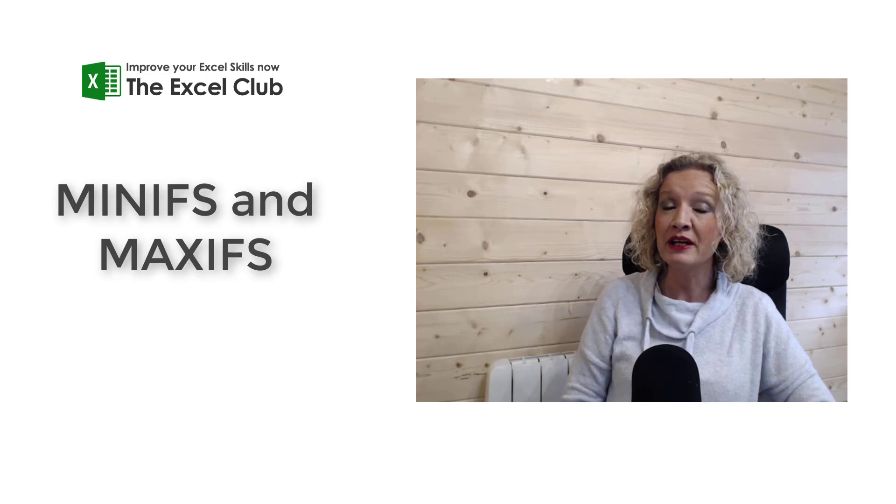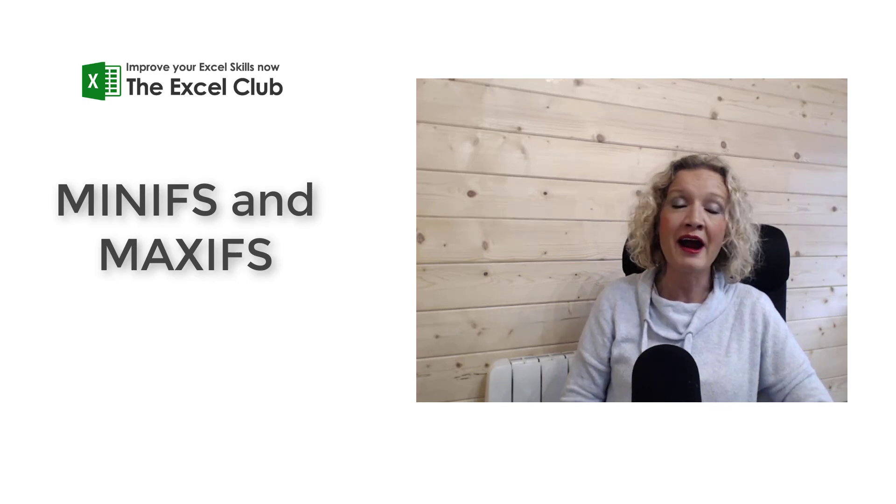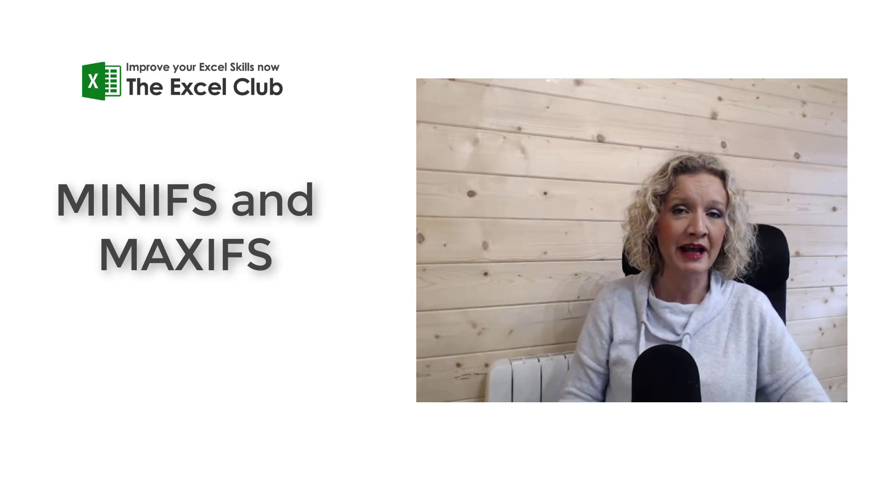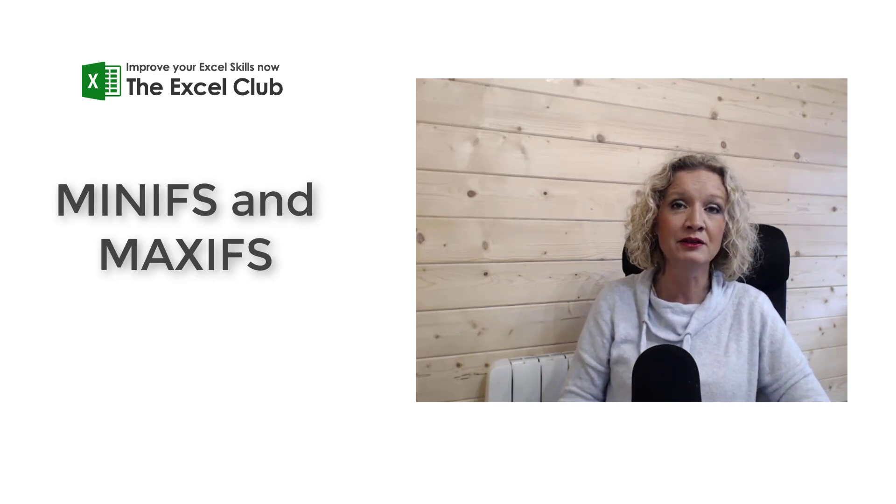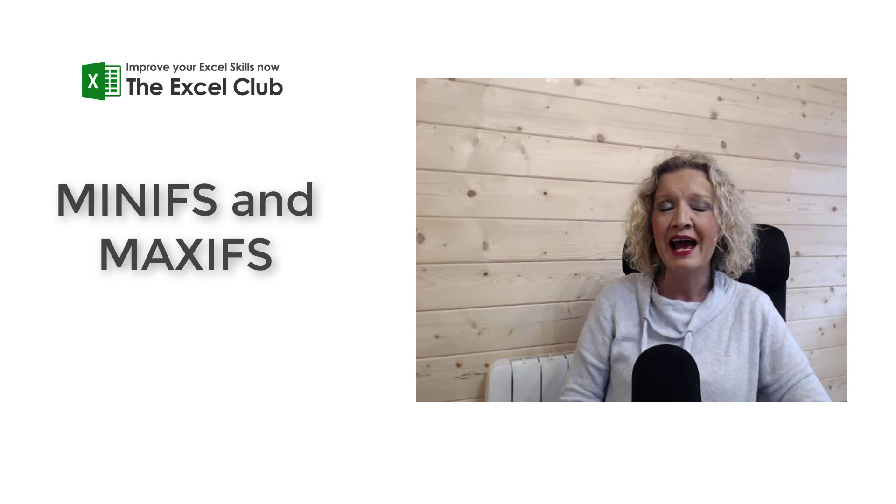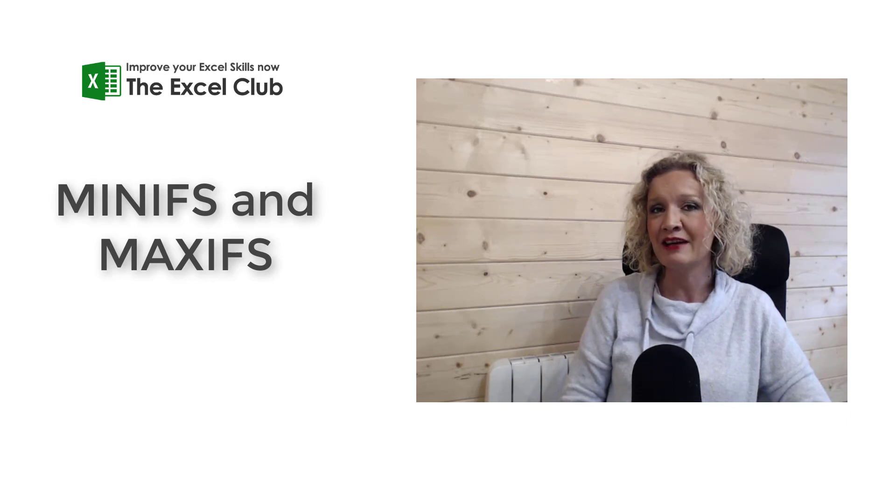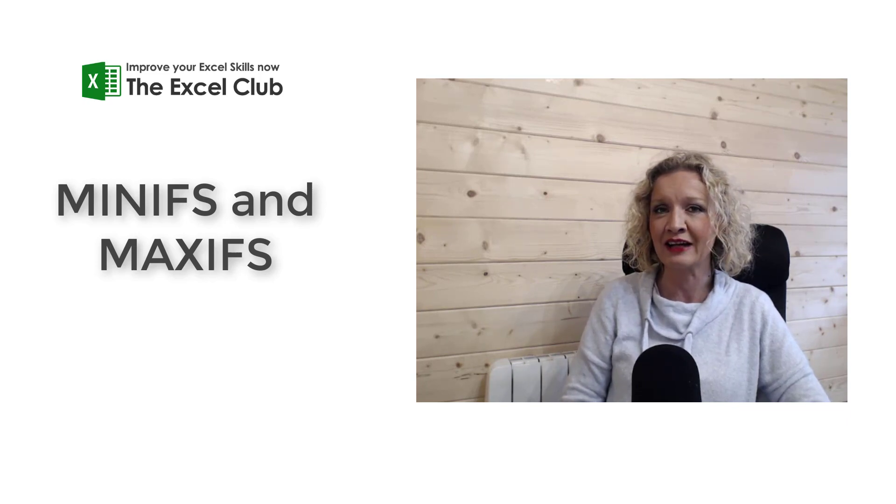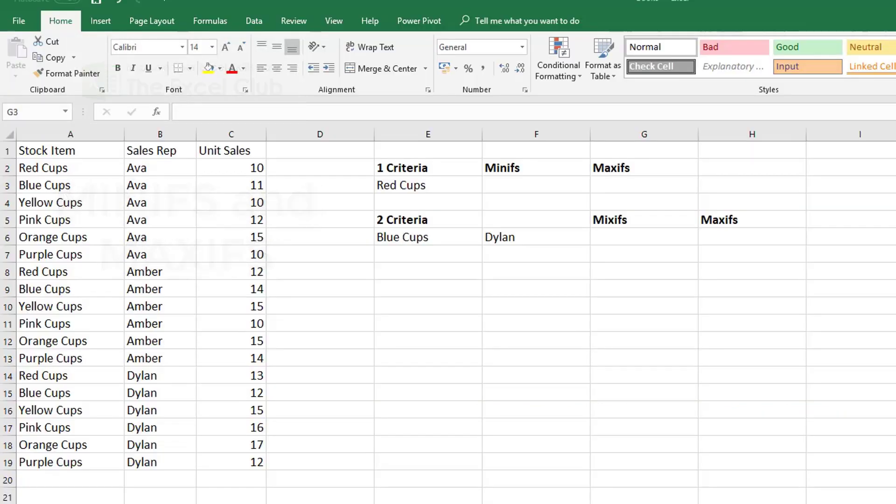So let's hop into our Excel model now and take a look at the MINIFS and MAXIFS functions in action. We're going to look at MINIFS and MAXIFS in this video because these are relatively new IFS functions that have been added to the Excel suite. Now the MINIFS and MAXIFS both can use one criteria or multiple criteria and they're going to return the minimum or the maximum value.